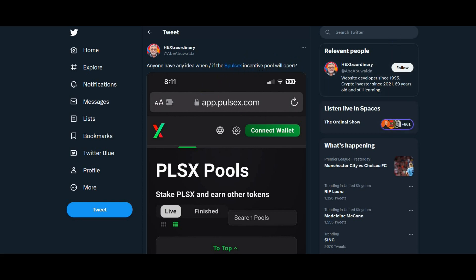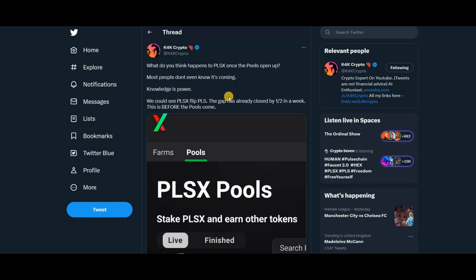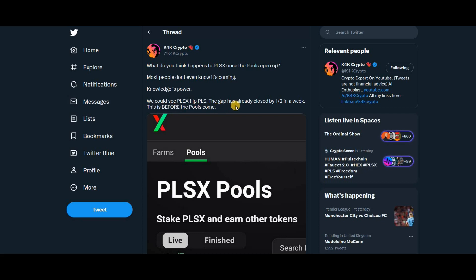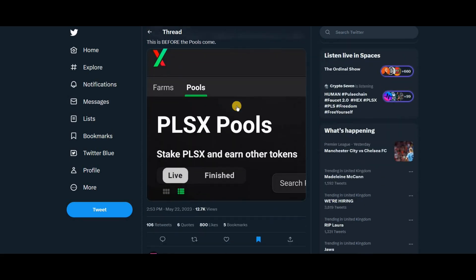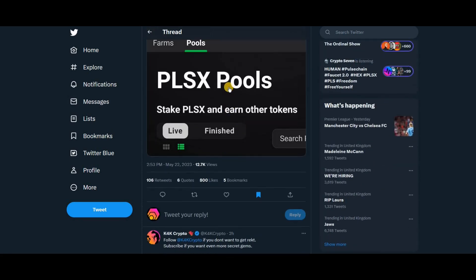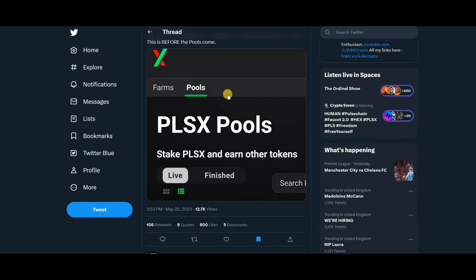Now k4k crypto is saying the same thing. What do you think happens to PLX once the pools open up? Most people don't even know what's coming. Knowledge is power. We could see PLX flip PLS. The gap is already closed by half in a week. This is before the pools come.